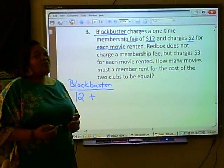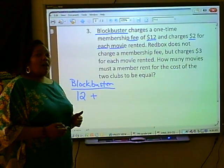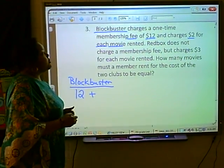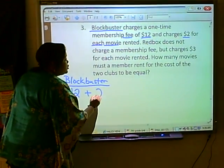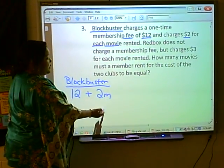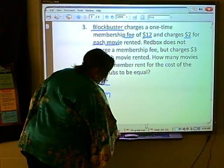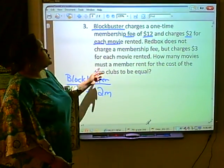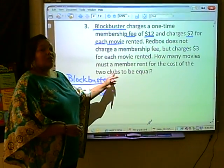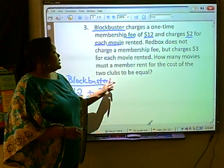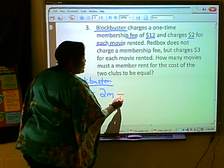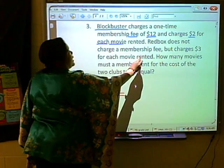Blockbuster also charges $2 for each movie rented. Since we don't know the number of movies they'll be renting, that will be our variable term, and we're going to represent the cost of Blockbuster's movie rental as 2M. Since the equation wants to know when the cost of the two clubs is equal, we put our equal sign. Now we look at Redbox.